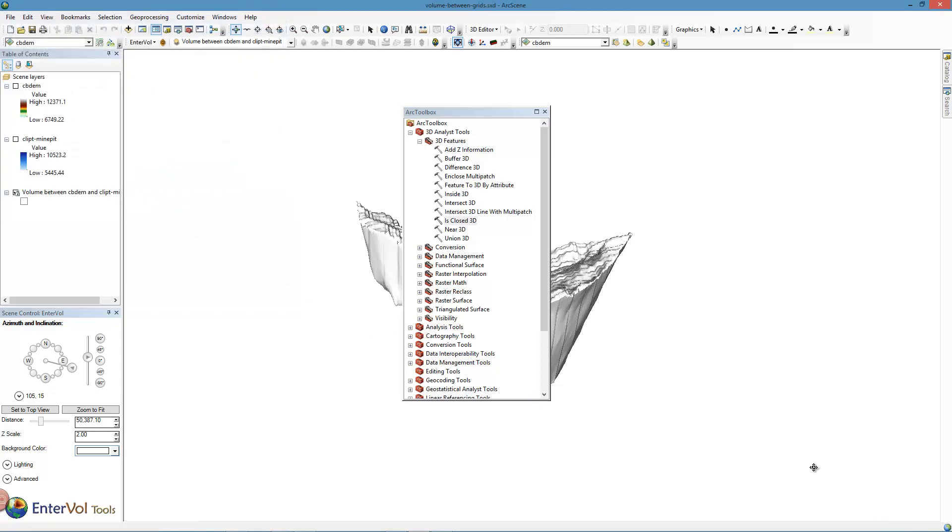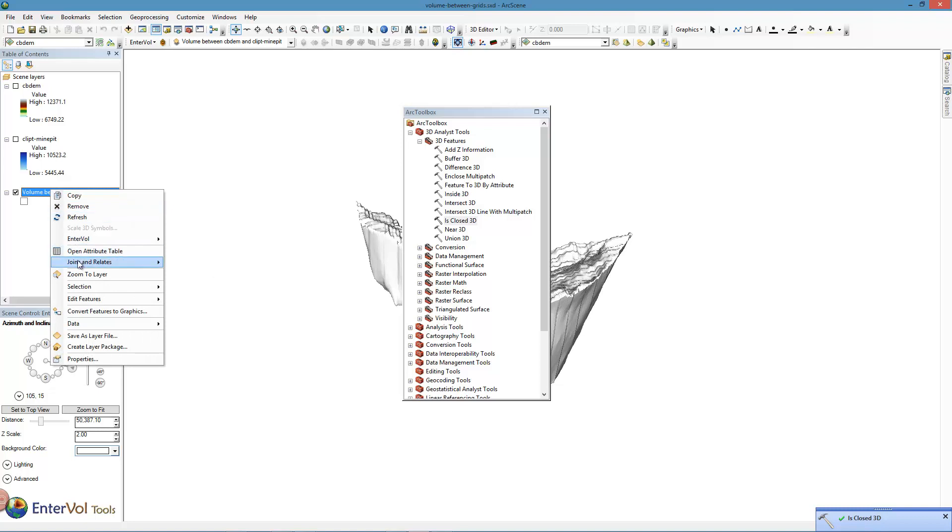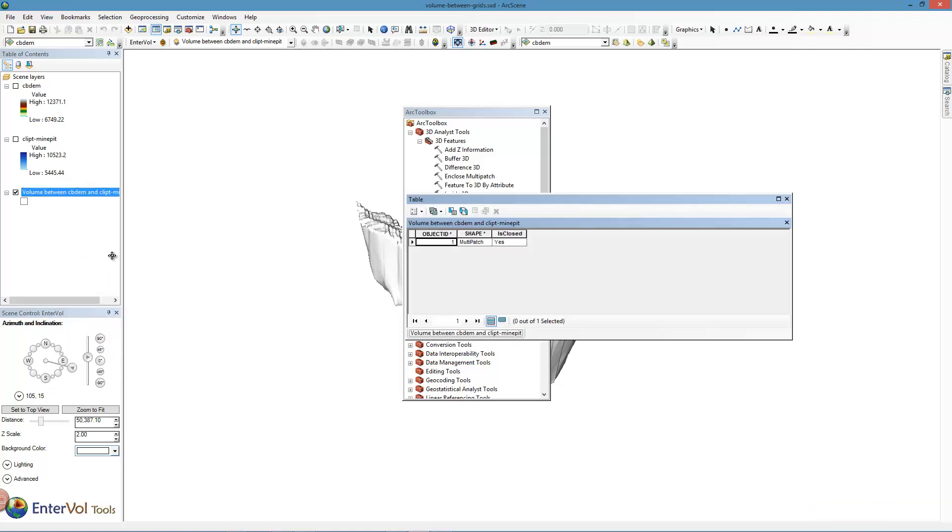Now it takes a while for this to run. It has to analyze it. This is not a necessary step because you can trust that our multi-patches will be closed, but if you want to verify this, we let this tool run. When it completes it's going to pop up a window saying that Is Closed is complete. This isn't telling us for sure that it is closed, it's just that the analysis of whether it's closed is complete. Once that happens, if we look at the attribute table, one of the items that is now added is whether it is closed, and you can see that it is. The answer is yes.